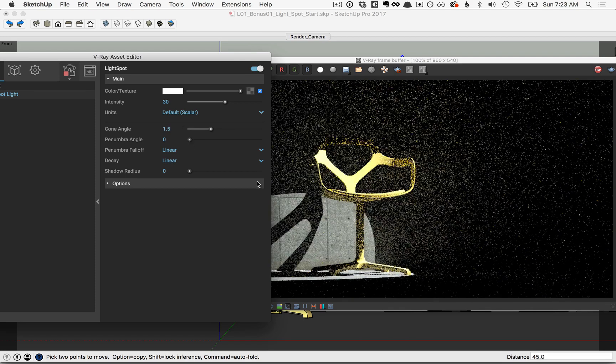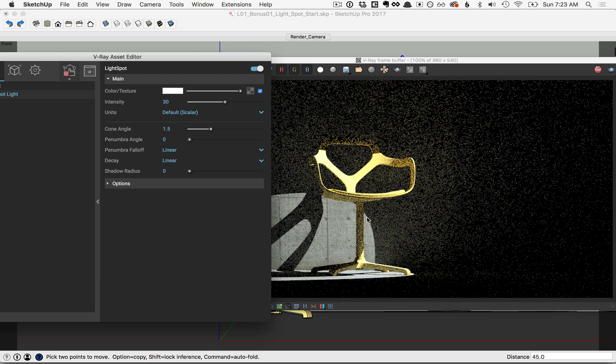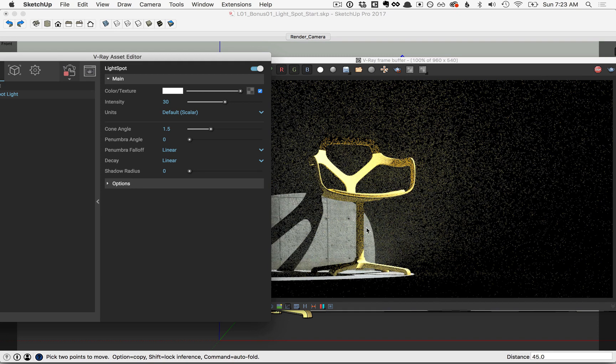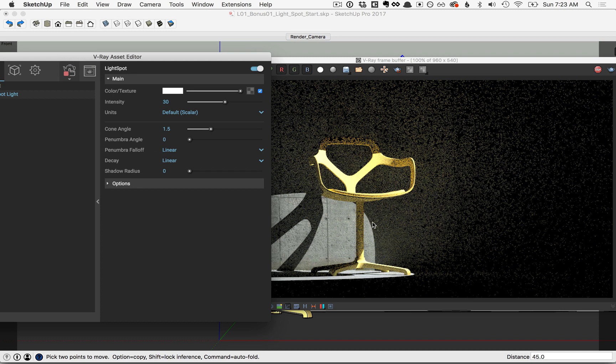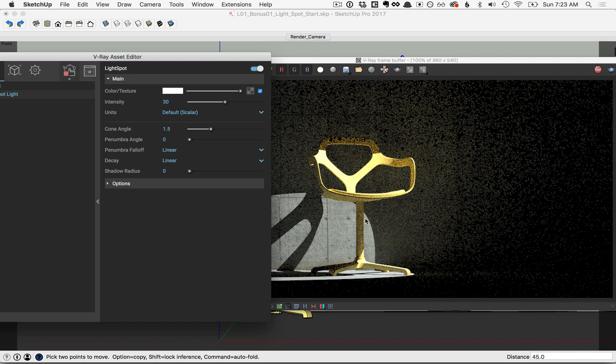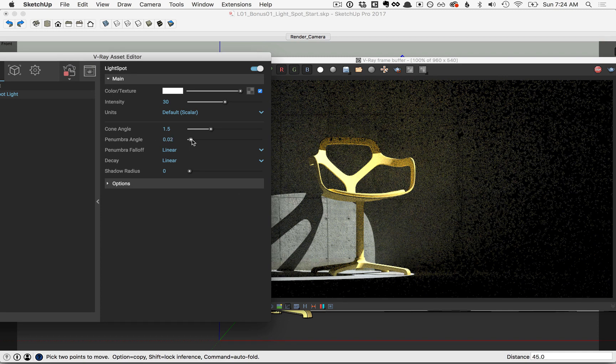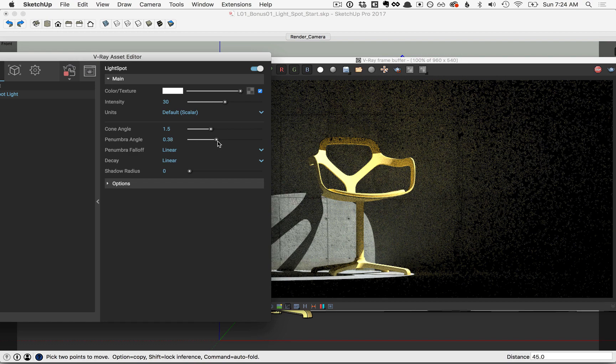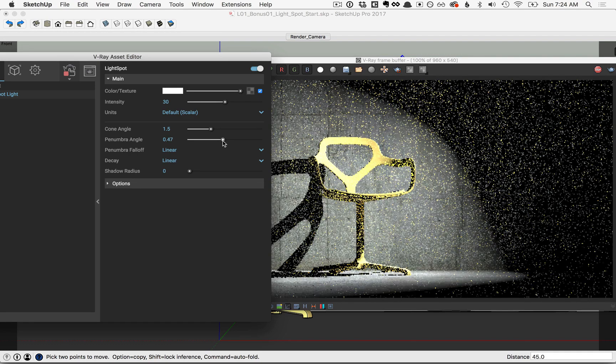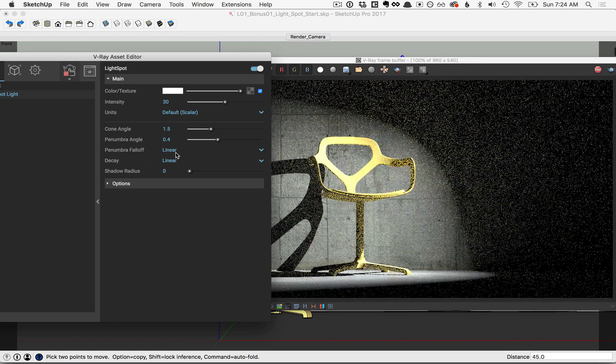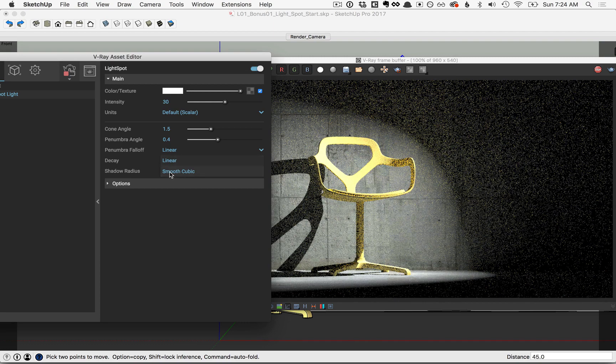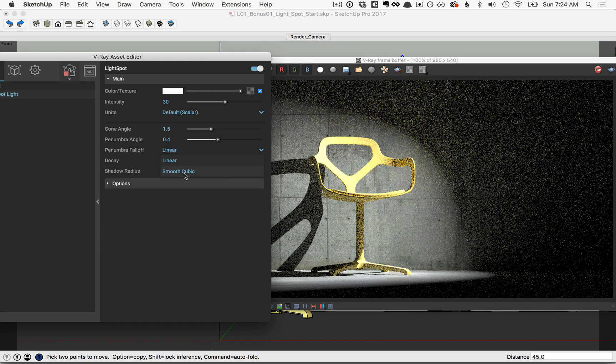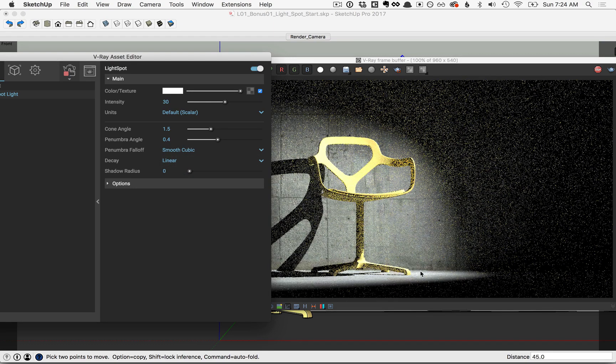For the penumbra angle, this determines the falloff from where you see the light transition to the dark. At a value of 0, there is no transition, so it's a very hard edge. Slide the slider to the right and you'll see a much smoother or more gradual transition. For the penumbra falloff, drop down this menu option and switch to smooth cubic. This will produce a more realistic result.